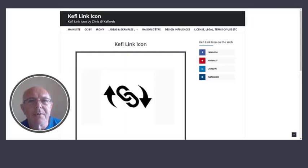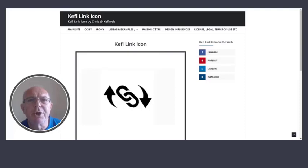It's designed to be a combination of the link symbol that we are all familiar with, and then wrapping it around with a couple of arrows. The idea is to denote that there's a relationship between two items or more items.